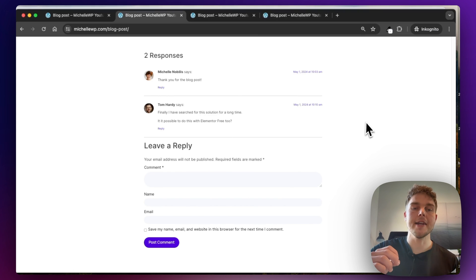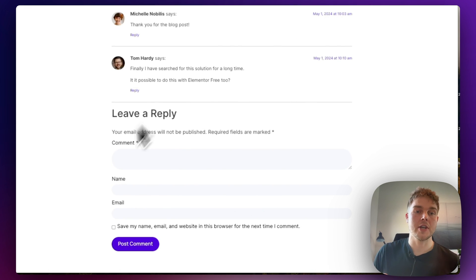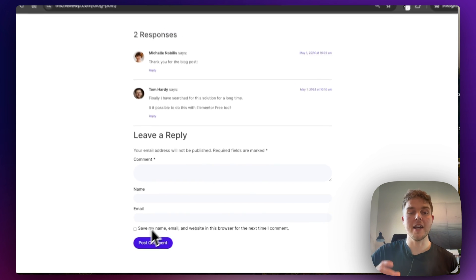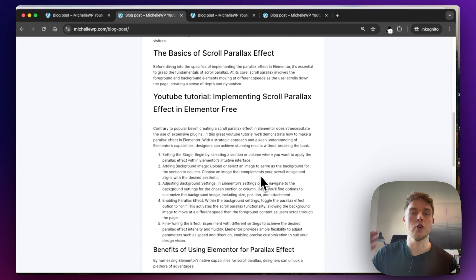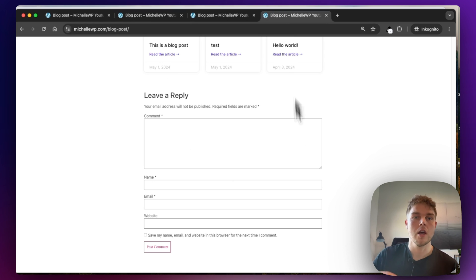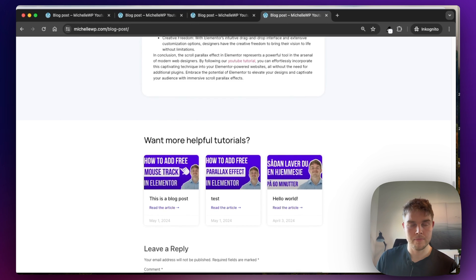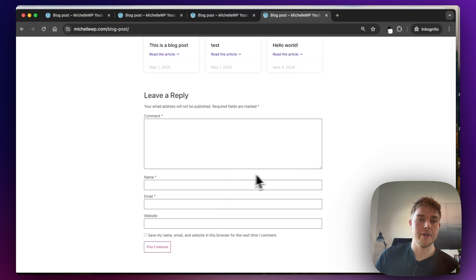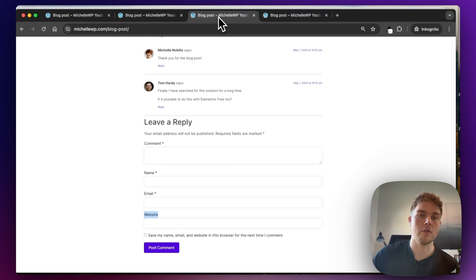How to change the styling of the Elementor comment section for free. As you can see, this is just a normal blog post where I have changed the styling. This is how it looks from scratch, and here is another example of how you can style it if you want.